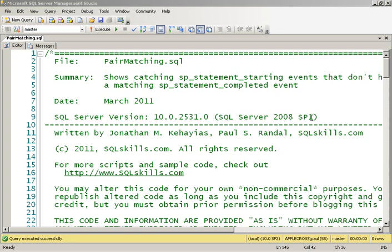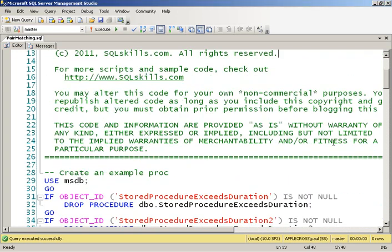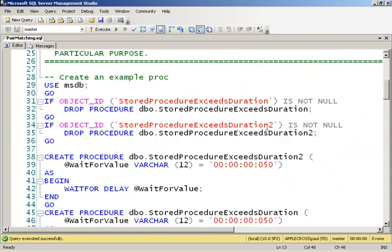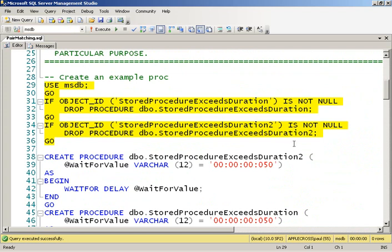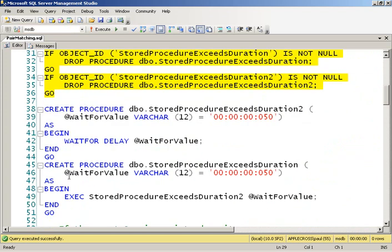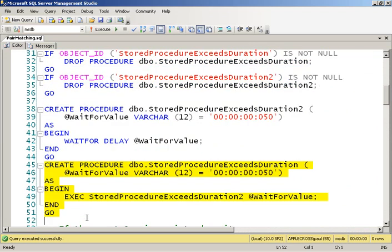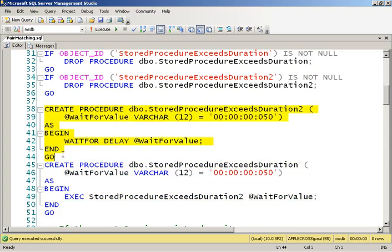So what I'm going to do is create a couple of stored procedures. Obviously, this is a very contrived example. I've got an outer stored procedure which takes a time that it's going to wait for and passes that time into an inner stored procedure. The inner stored procedure just waits for that amount of time. Very simple.